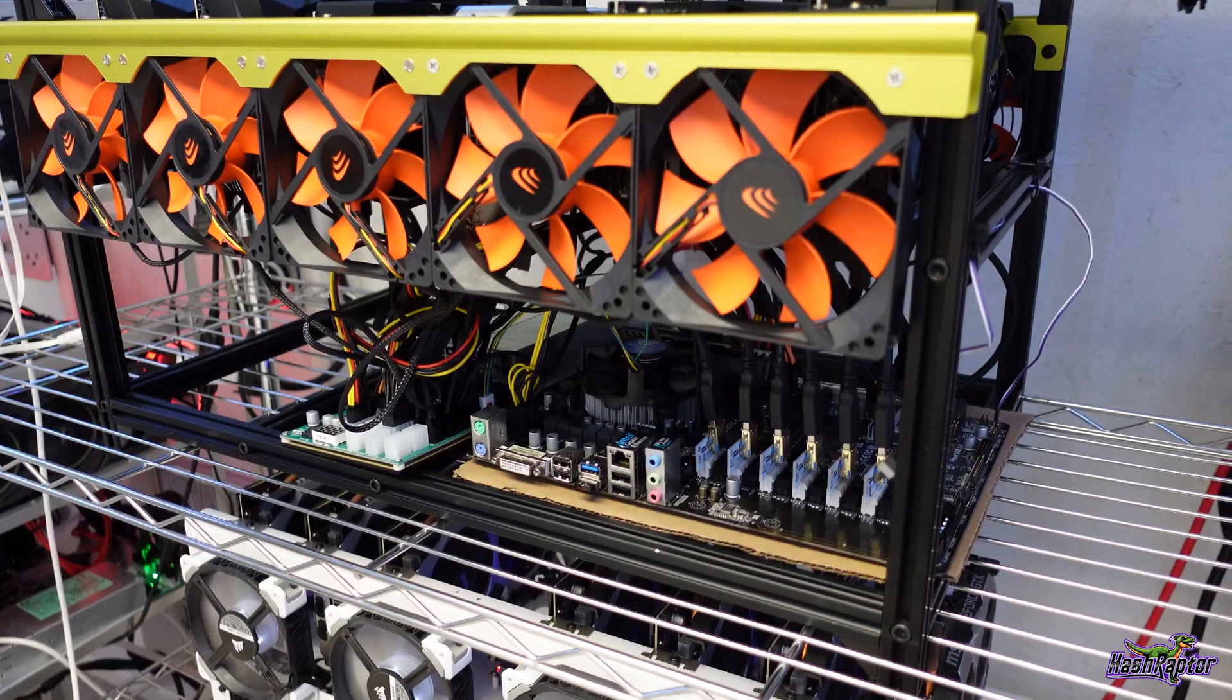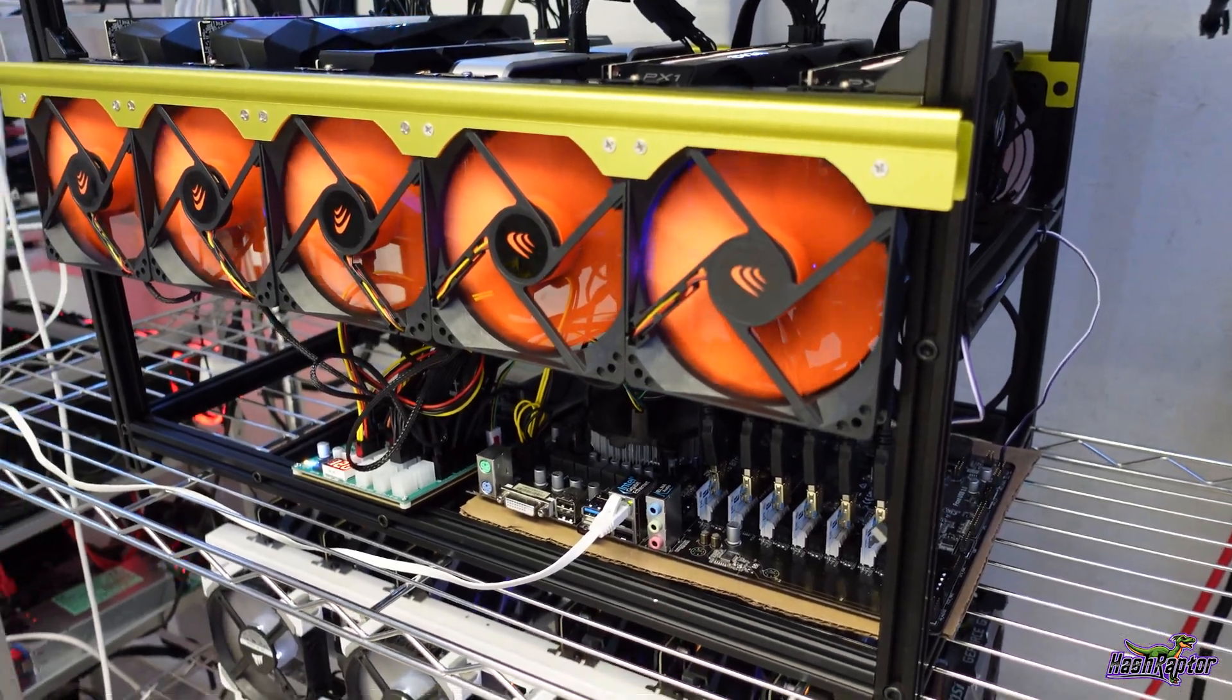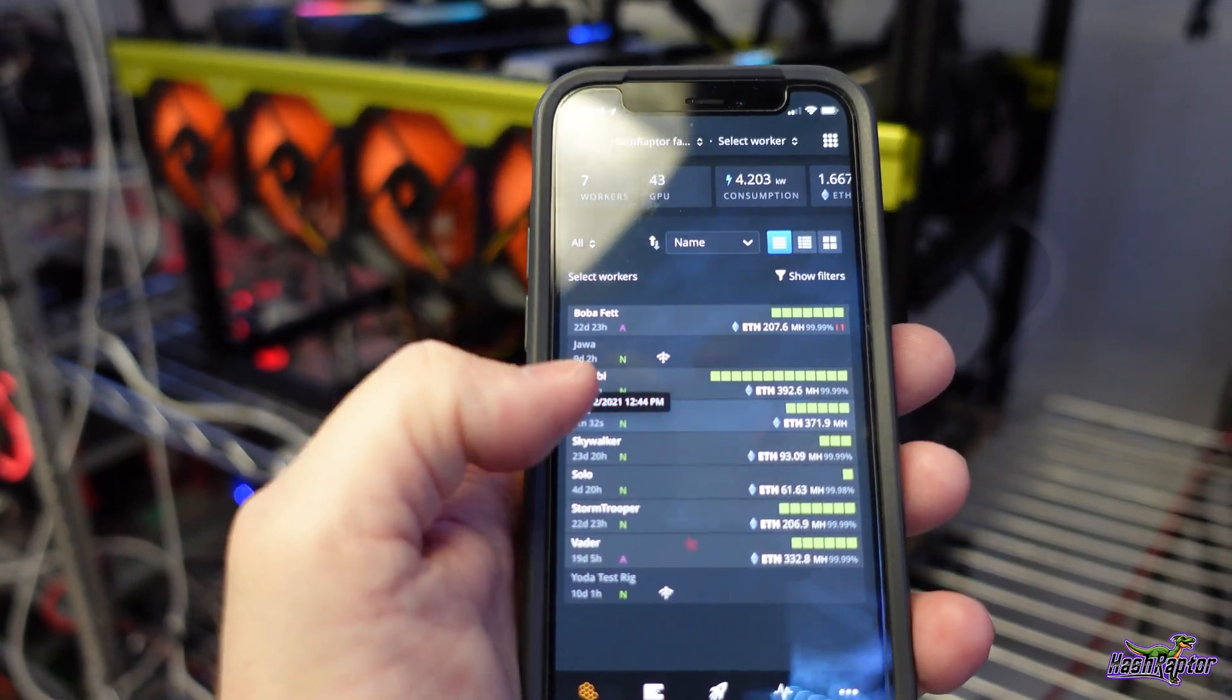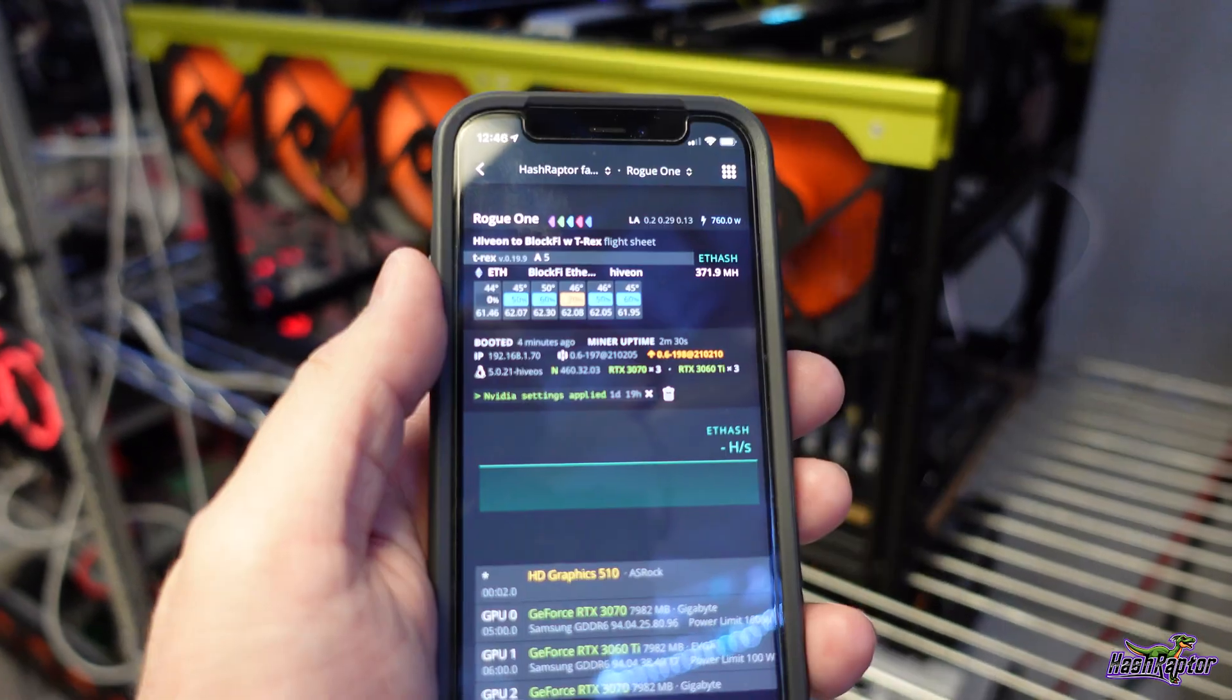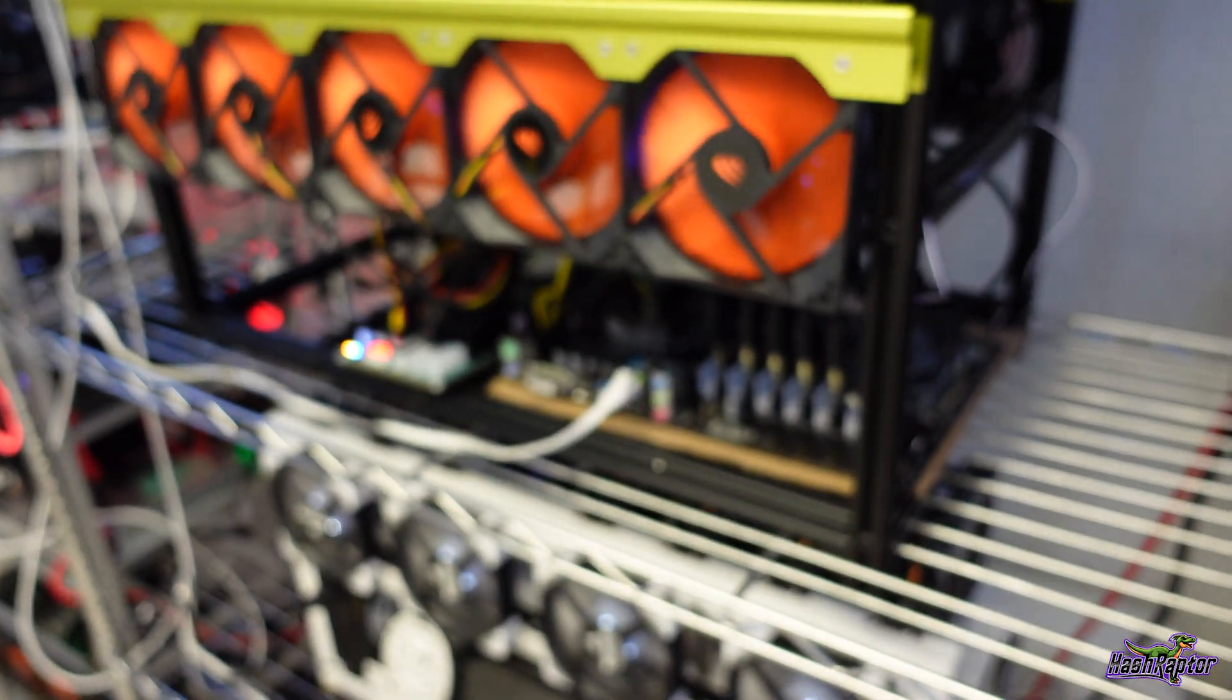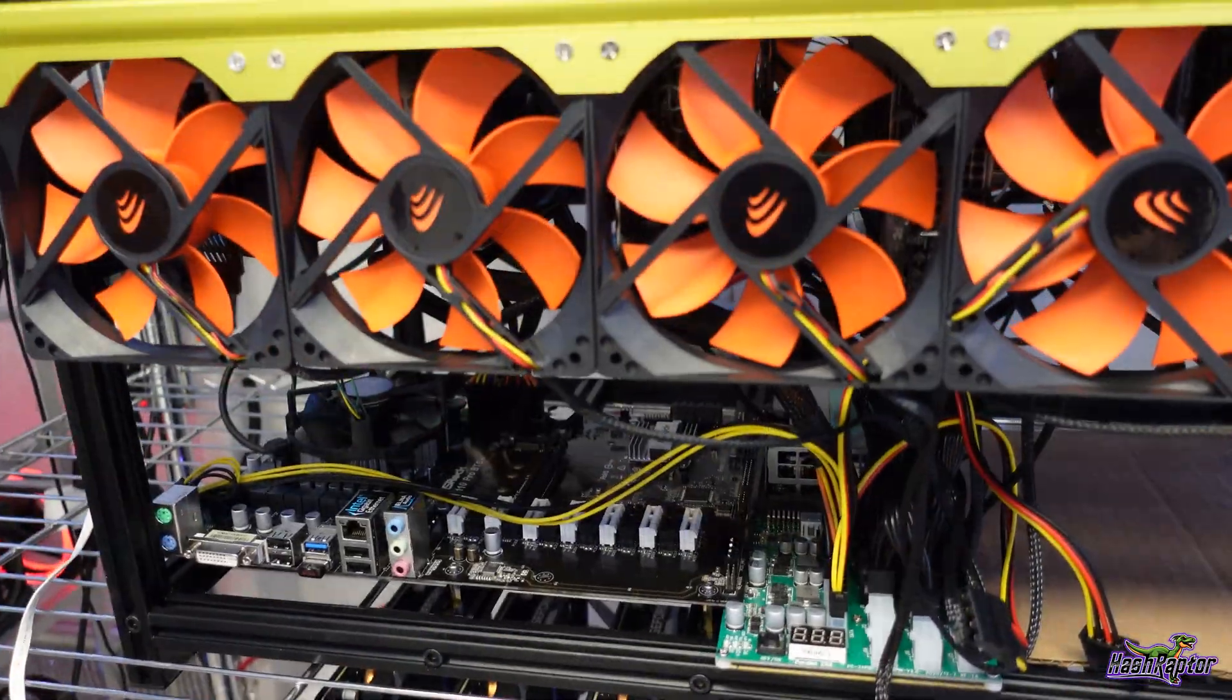Okay, we are up and we are mining, guys. I do not have any of the molex connected. Let me show you what's going on here in Hive real quick. Right here we have Rogue One. If I click on that, you can already see that the graphics cards are up. Right now we are at 371.9 megahash on this rig. And again, no molex. Let me know what you guys think. Am I going to have any trouble long-term, or am I good to go?